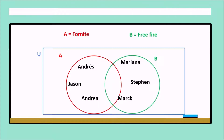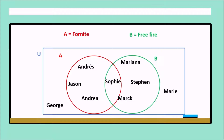But in this case, we have a specific person — that is Sophie. Sophie likes Fortnite and Free Fire; she likes both. And we have people that don't like neither Fortnite nor Free Fire — that is Marie and George. Marie and George don't like neither Fortnite nor Free Fire.